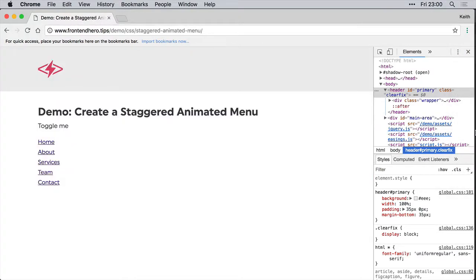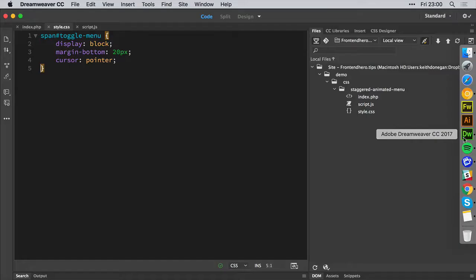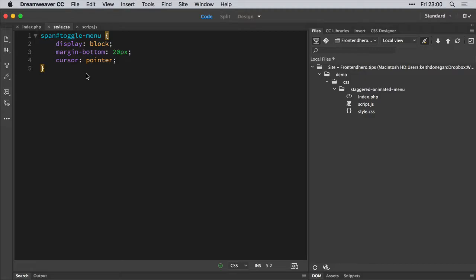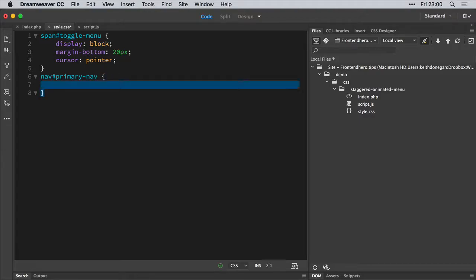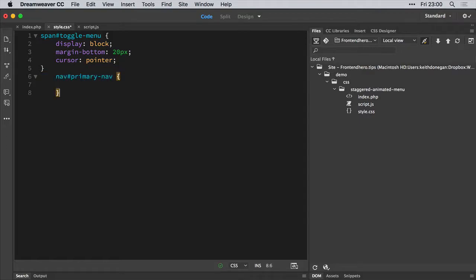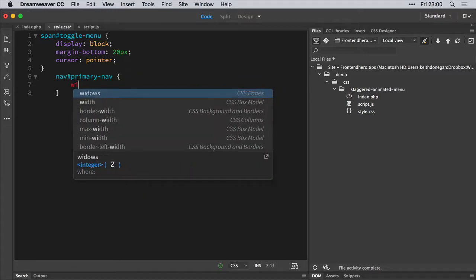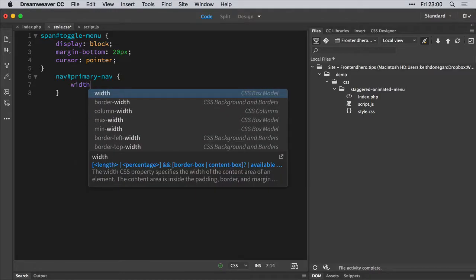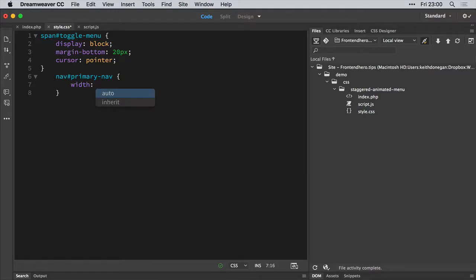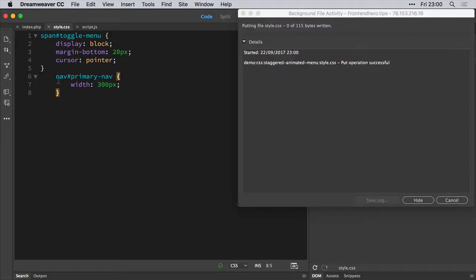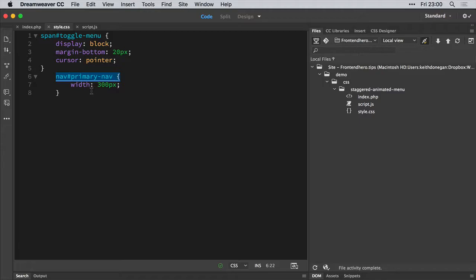So now we're going to style the menu. If anybody knows how to turn off these helpful indents, de-indents from the new Dreamweaver version in CC, please let me know, because this is seriously annoying. They did an update a few months back and ever since then it's not quite right. So anyway, I digress. With the primary nav, we're going to give it a width of 300 pixels. And now we're going to create the list items styles.